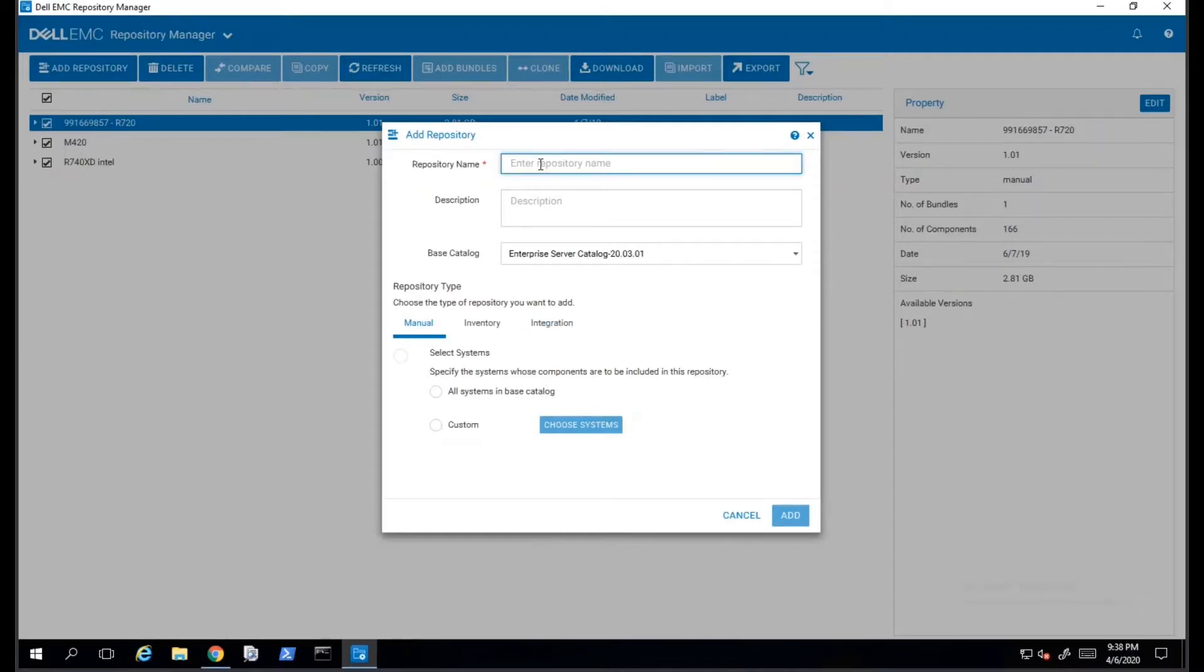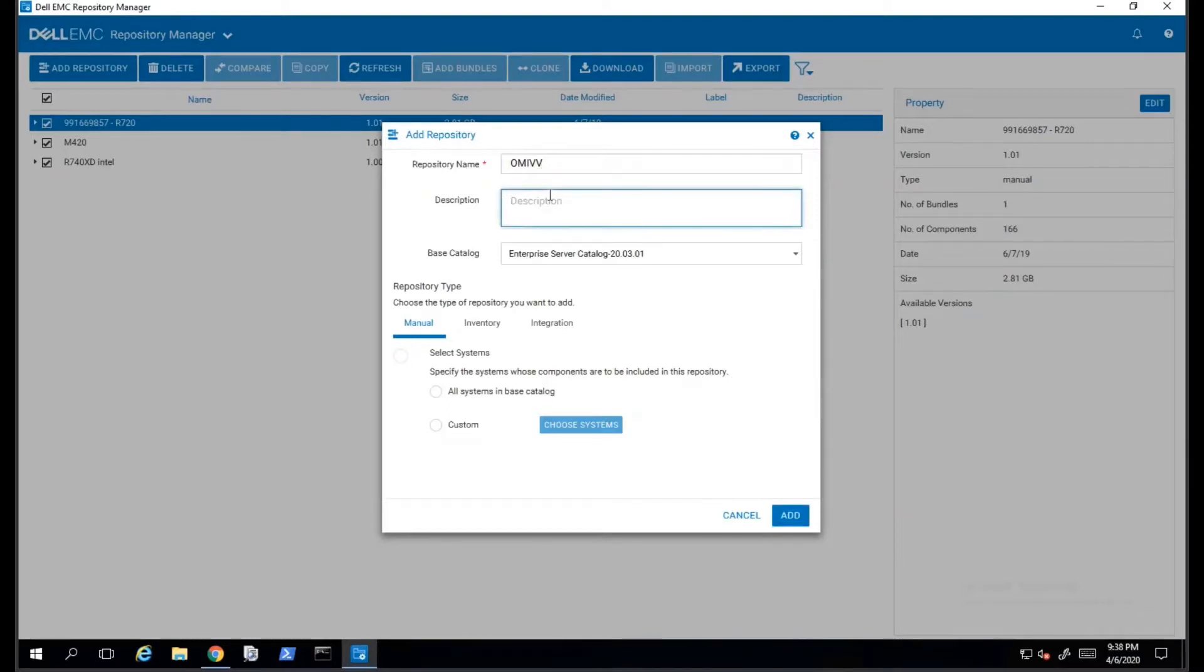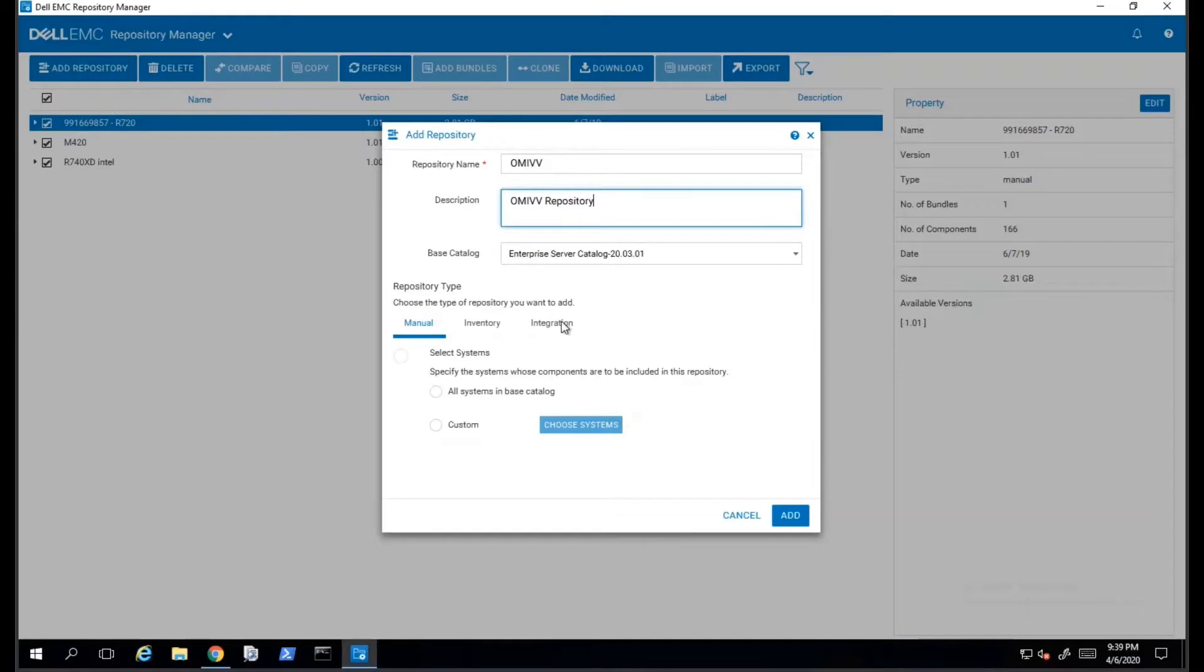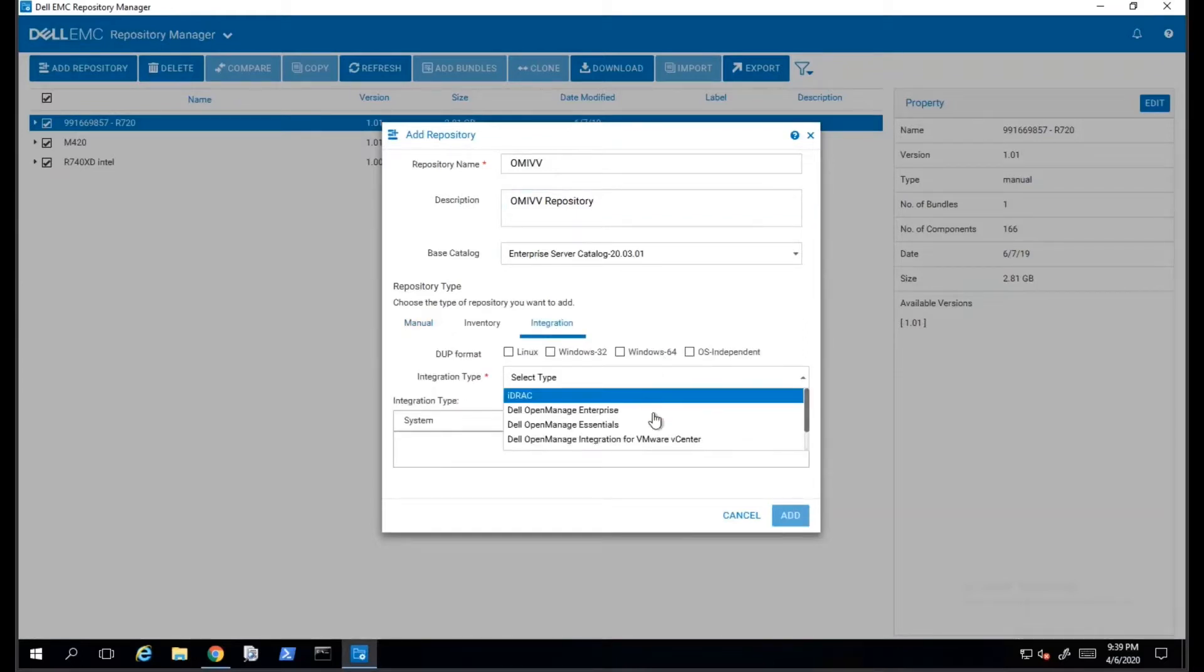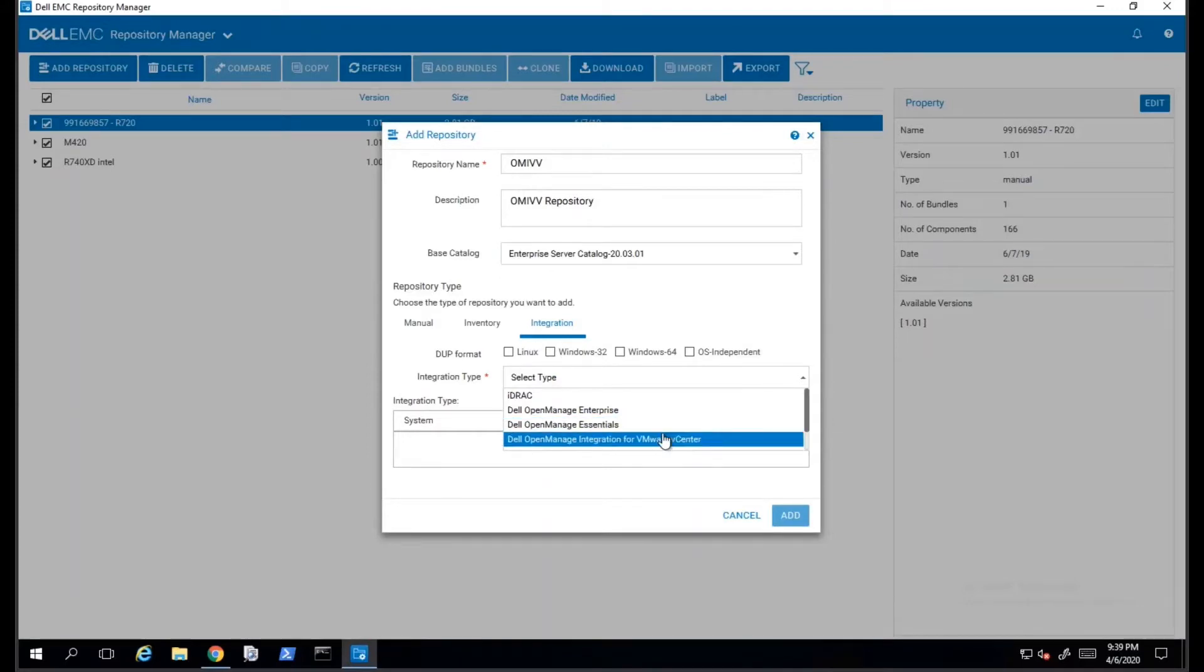We will be asked to provide a name for the repository. This is for management purposes only, as is the description right below. Then, we will need to switch the repository type to Integration and select OpenManage Integration for VMware on the drop-down menu.